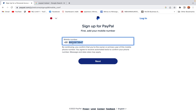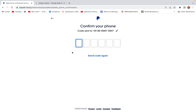When I input the phone number I click Next. After clicking Next, they send a verification code to my phone, so I have to get the code from my phone and input it here.